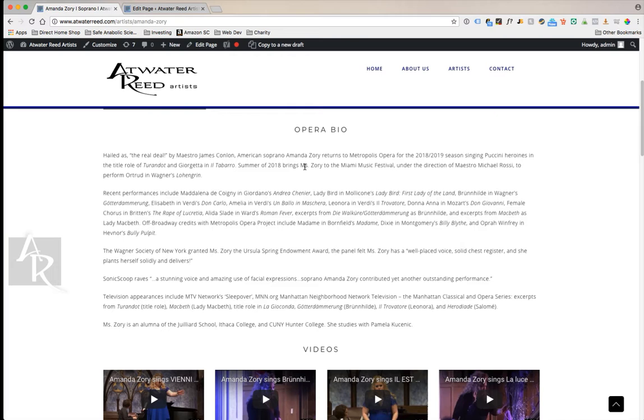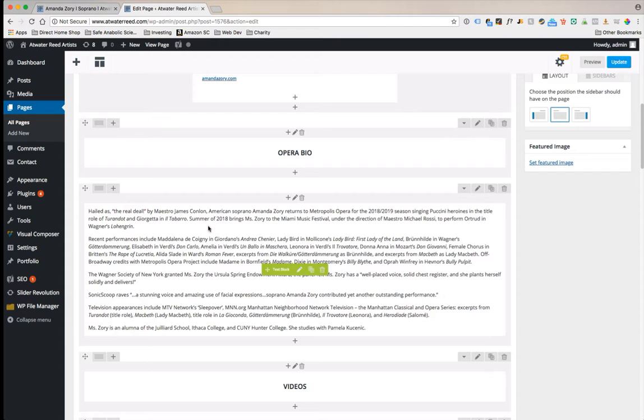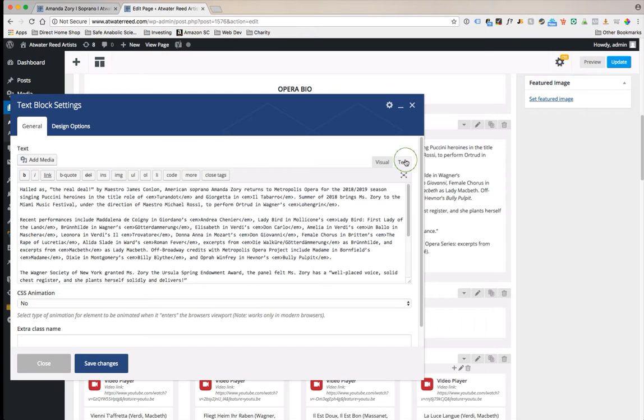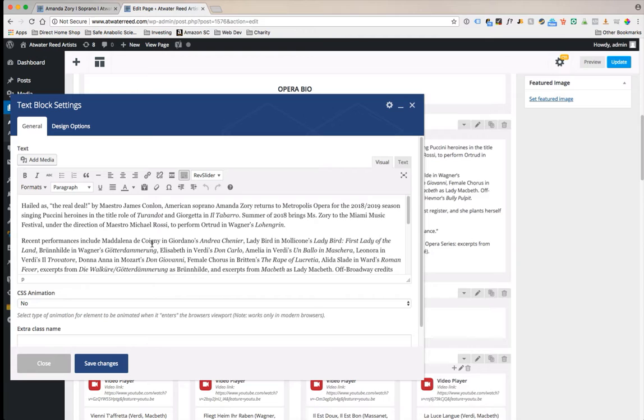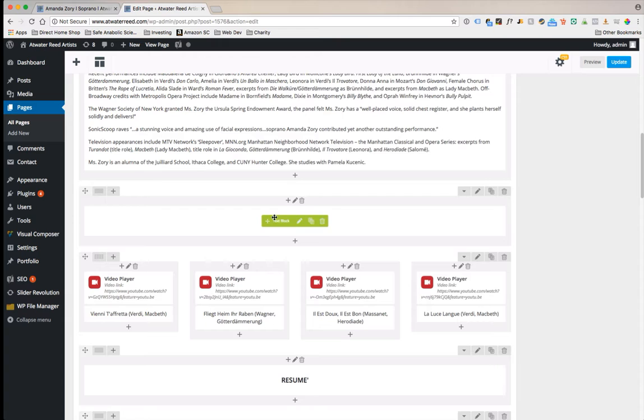You've got the opera bio, you've got videos, and you have resume and maybe education. Here you have the opera bio section. Right down here is the content. This is probably the easiest part. Hover over it, click on the green pencil. It's probably okay to use this visual tab here. This is basically like using Word, so just copy and paste. Save changes, whatever those changes are.